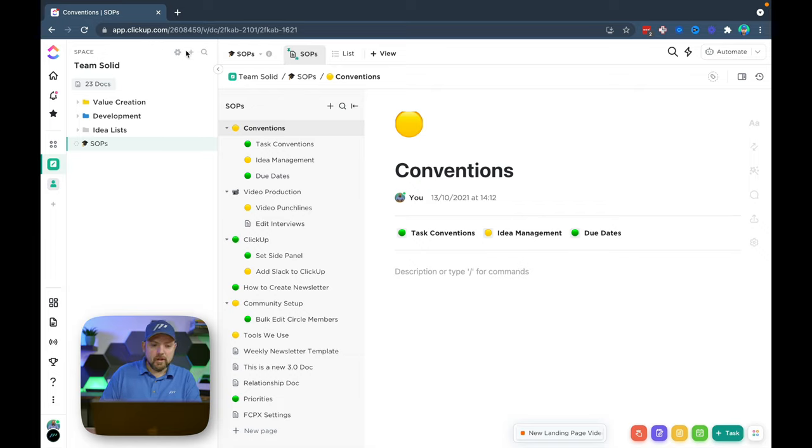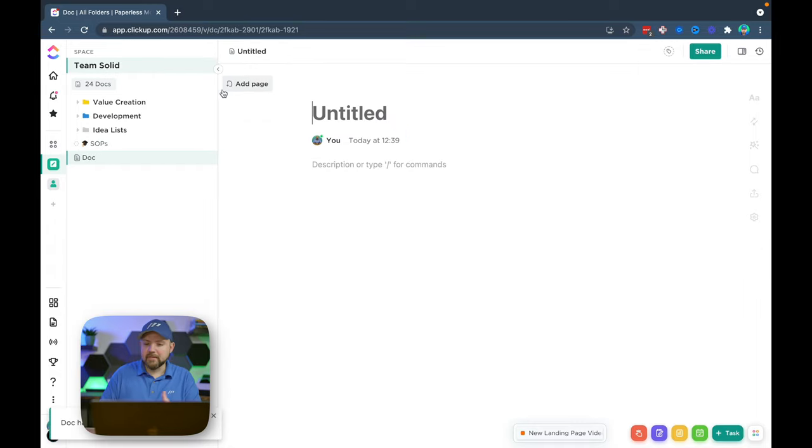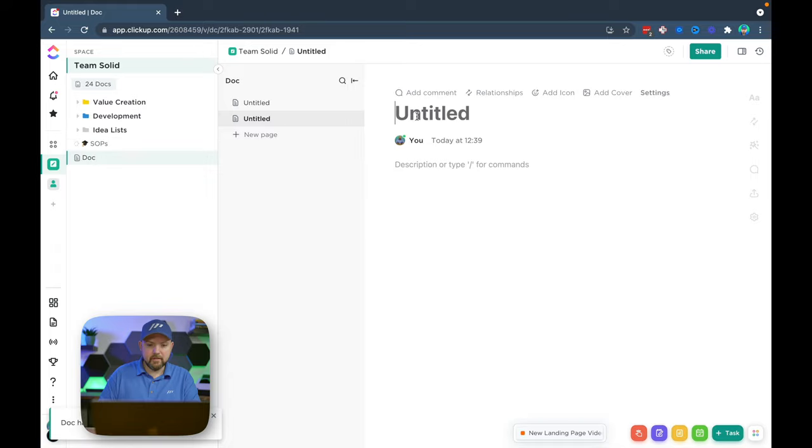So what we can do now, we have a plus button here and we can create new doc. This wasn't available there. So you see it will actually create a doc there.